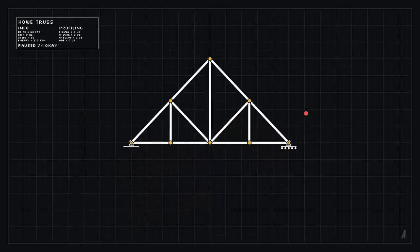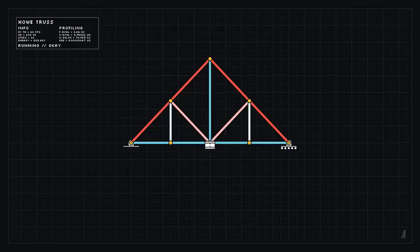We can do a similar analysis for a How truss, and as before, the tension and compression members are correctly predicted.